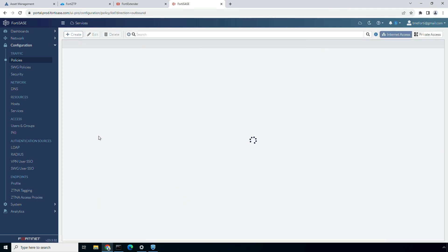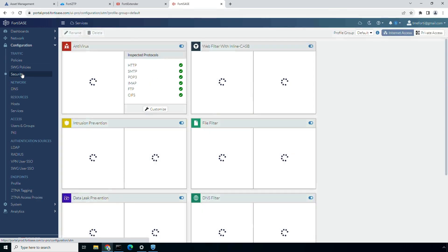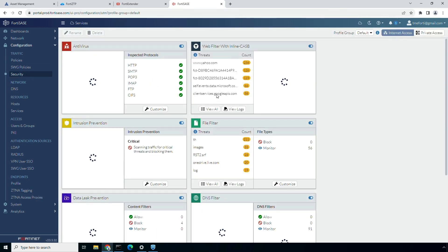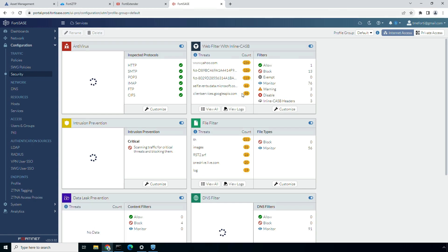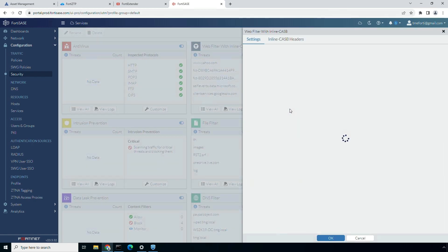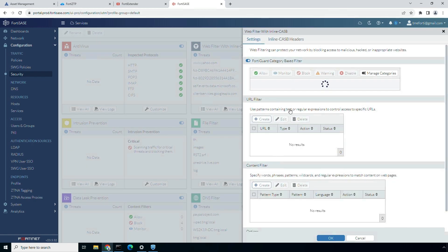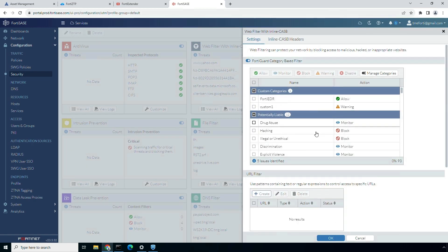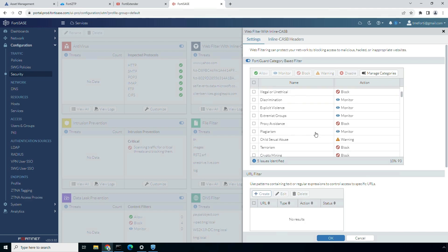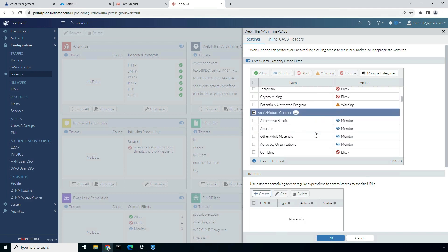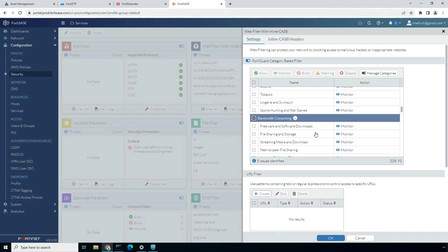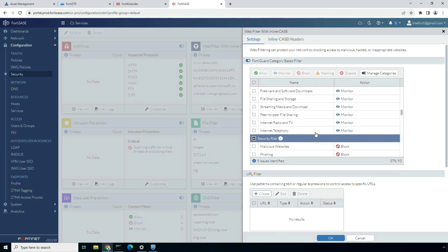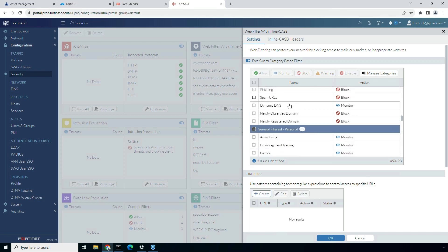Now let's quickly go through the default security profile group. Within the web filter profile, I am blocking web categories that pose a risk to security and user productivity of an organization. For this demo, I have blocked categories like gambling and security risks, which include malicious, phishing, and spam URLs, as well as newly registered and newly absorbed domains.